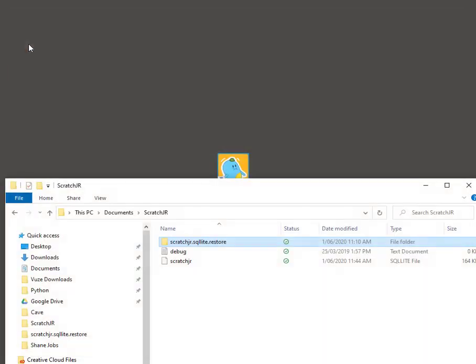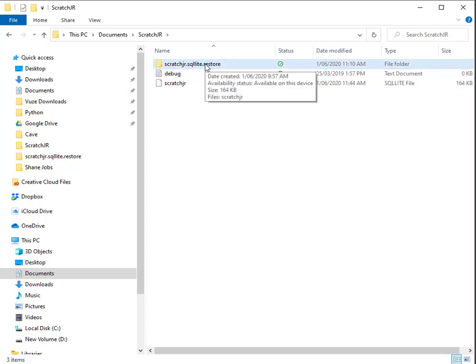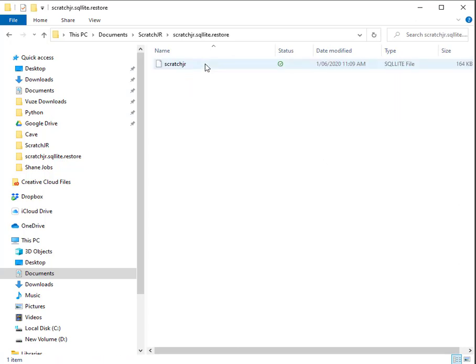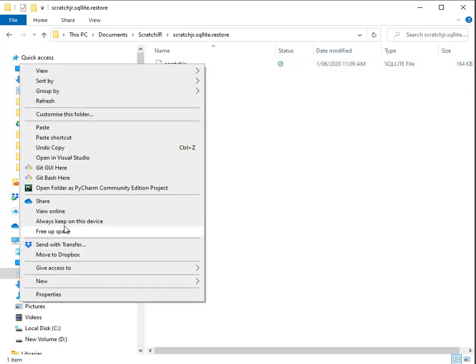If we exit out of this and we go back to our folder, what I can do because I have this old version or the original version stored in here, I can simply copy that by choosing it and just say copy. Control C would have worked.